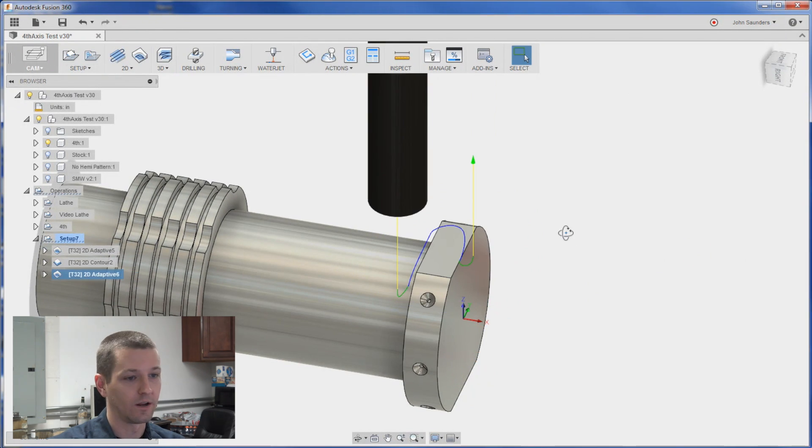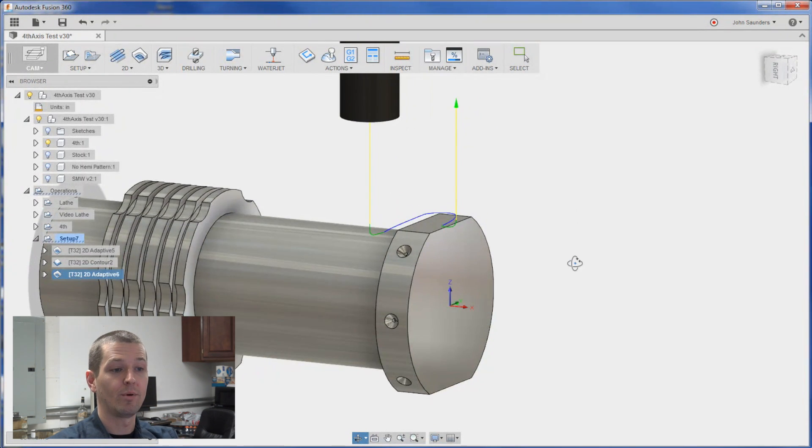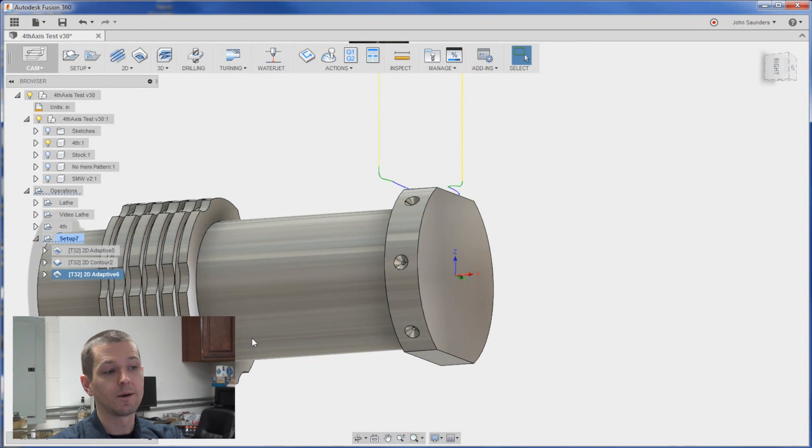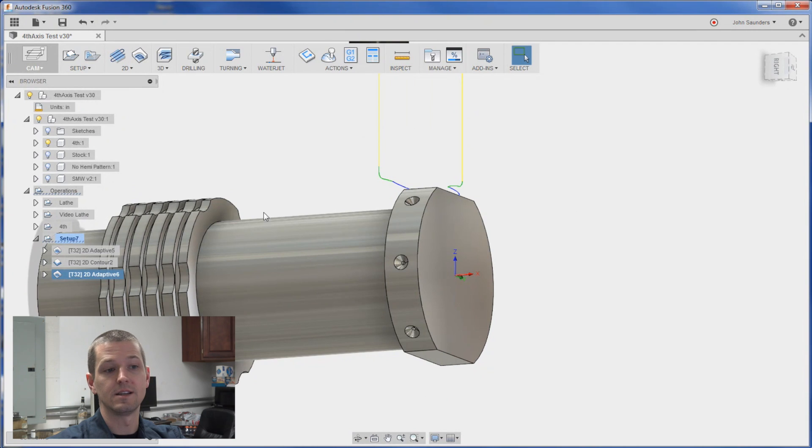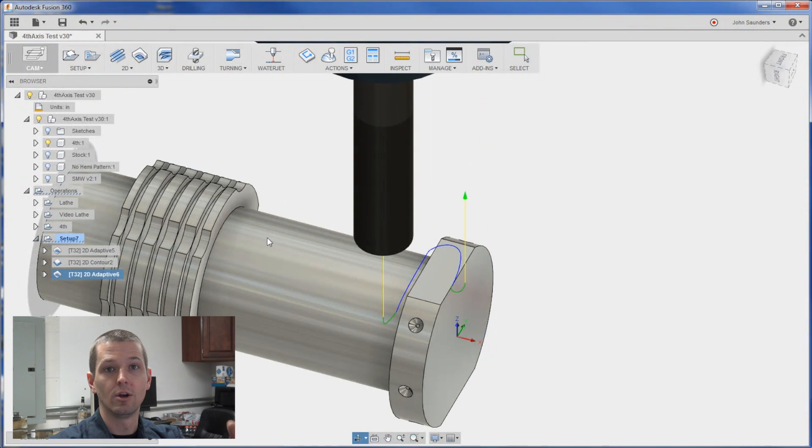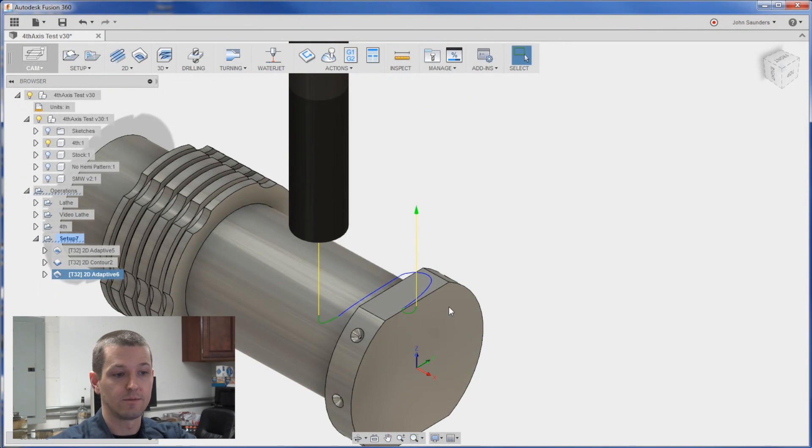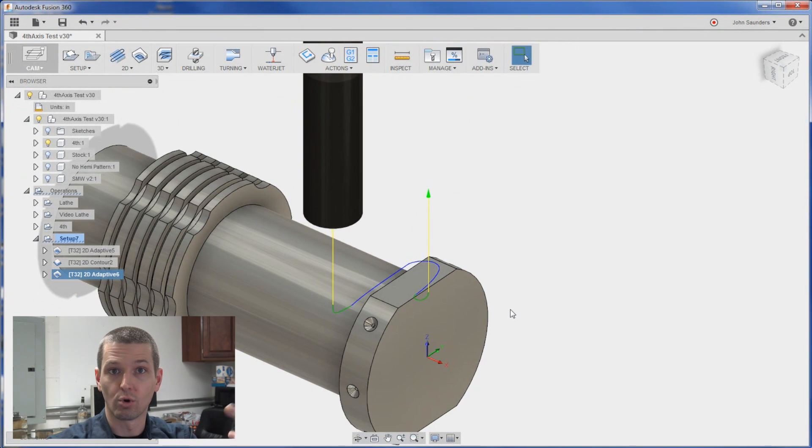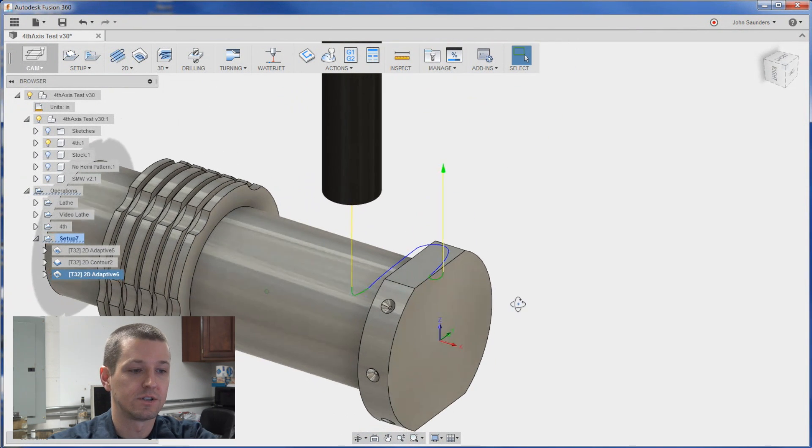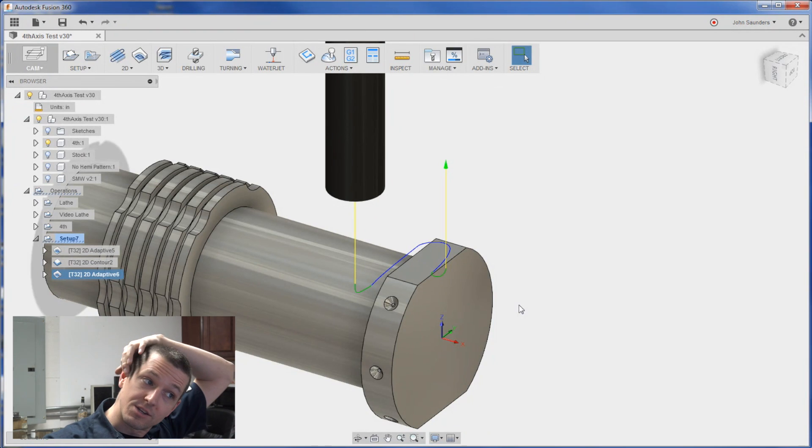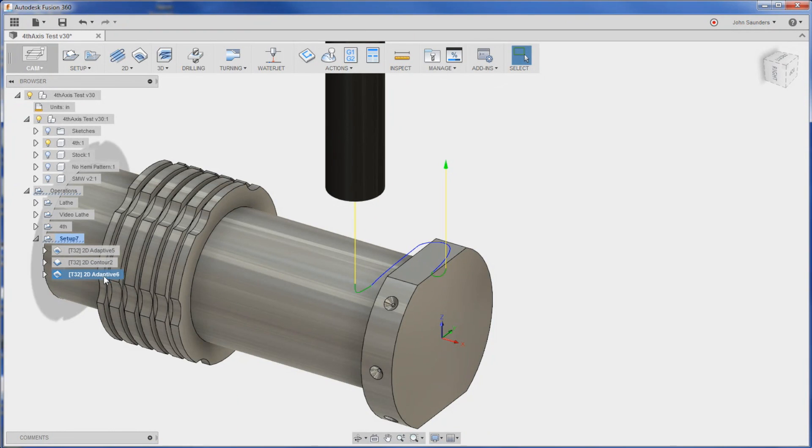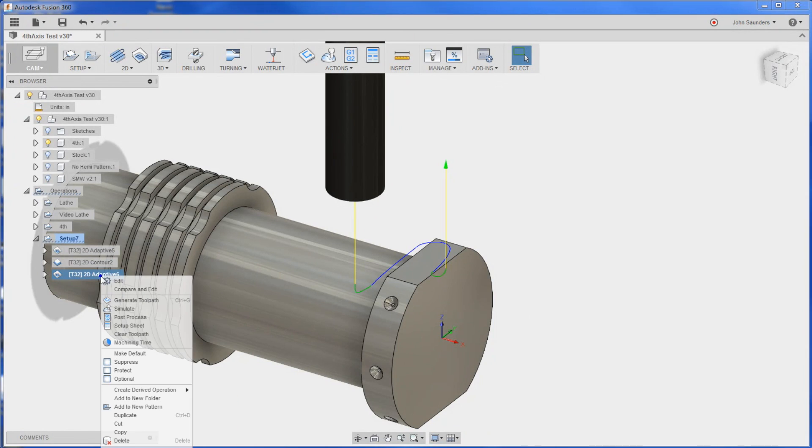We get a good tool path. And if we want to put that on the other side. We could create another operation and do another instance of a new work coordinate system via tool orientation that shows the Z pointed the other way. But let's just do this. Right click. Add to pattern.